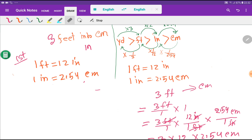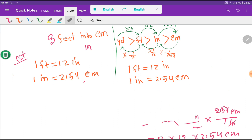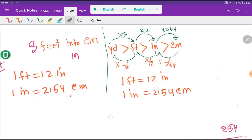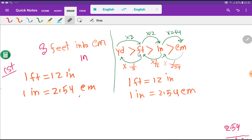The third method is the diagrammatic method. In the diagram: yard is greater than feet, feet is greater than inch, and inch is greater than centimeter. The relationships are: 1 yard = 3 feet, 1 foot = 12 inches, and 1 inch = 2.54 centimeters. Going the other direction, 1 foot = 1/3 yard, 1 inch = 1/12 foot, and 1 centimeter = 1/2.54 inches.